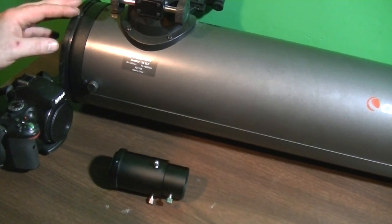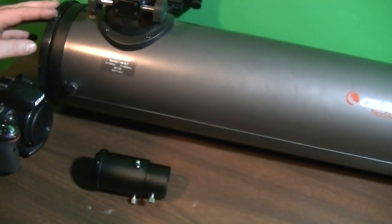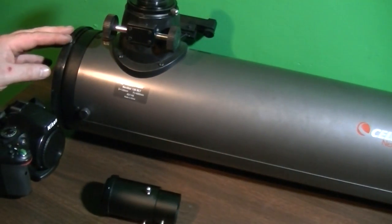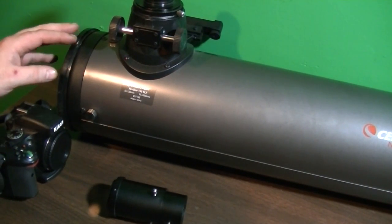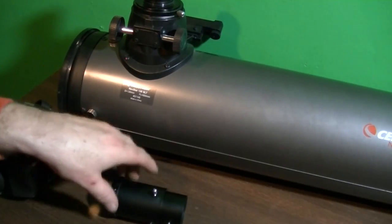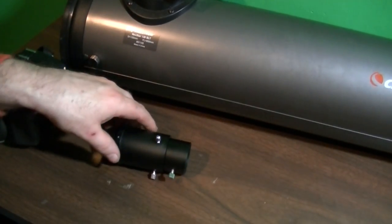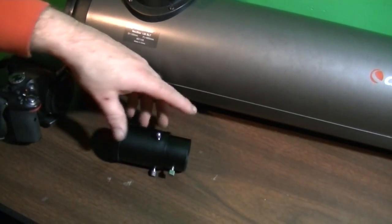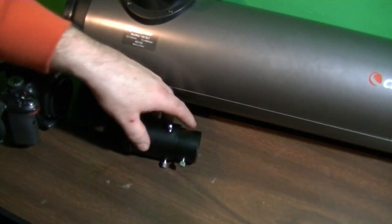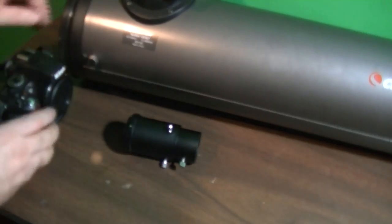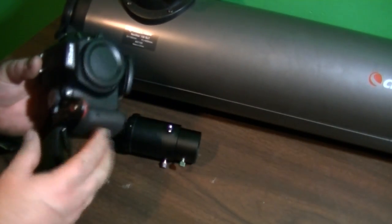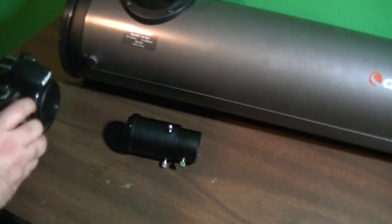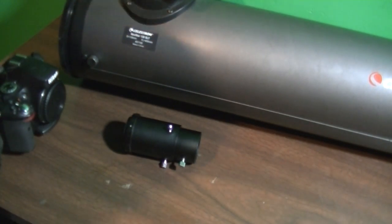They're not very expensive and they work pretty well. I purchased a T adapter mounting system to adapt my Nikon D5100 to the telescope, and there's two ways you can do that.